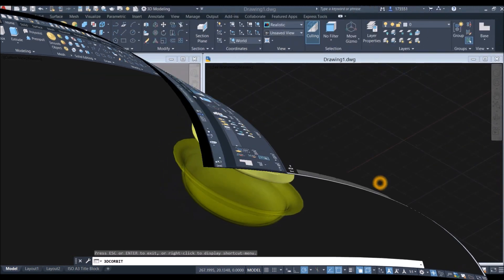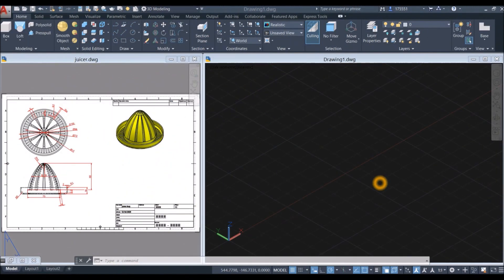In today's tutorial I'm going to create a manual juice extractor using AutoCAD 2020.